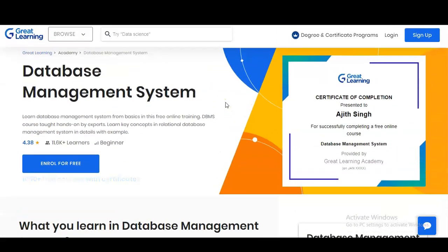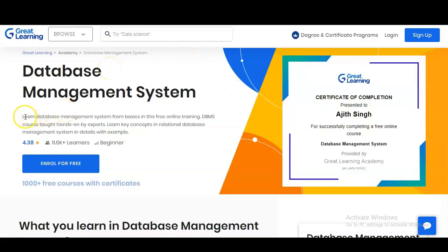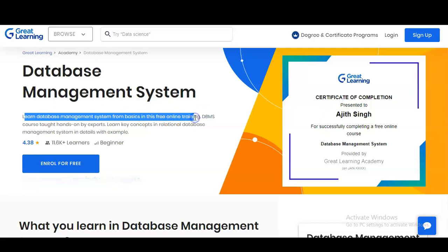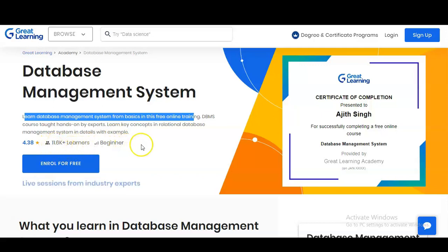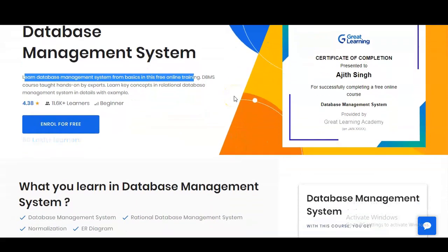We are at the official page of Great Learning, which is providing this Database Management System free course. You will learn database management system from basics in this free online training. You can see that 11,600 learners have already enrolled in this free certification course.